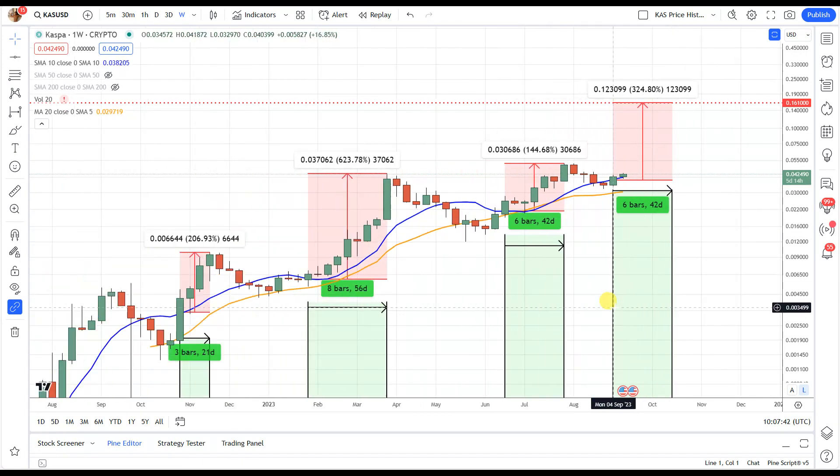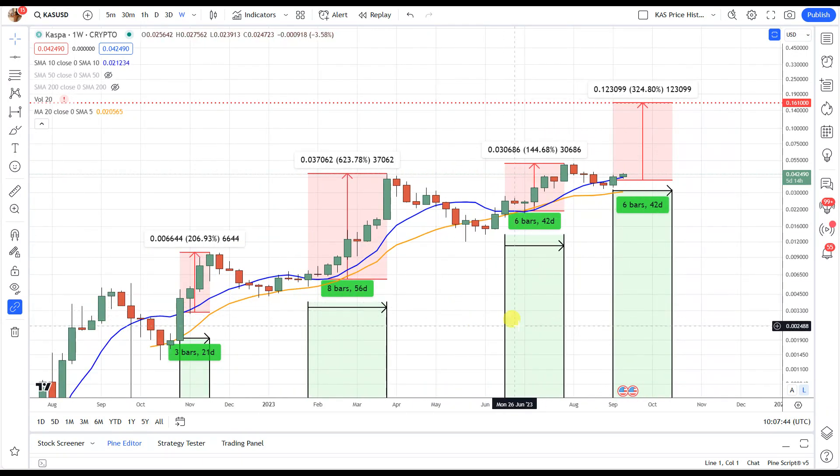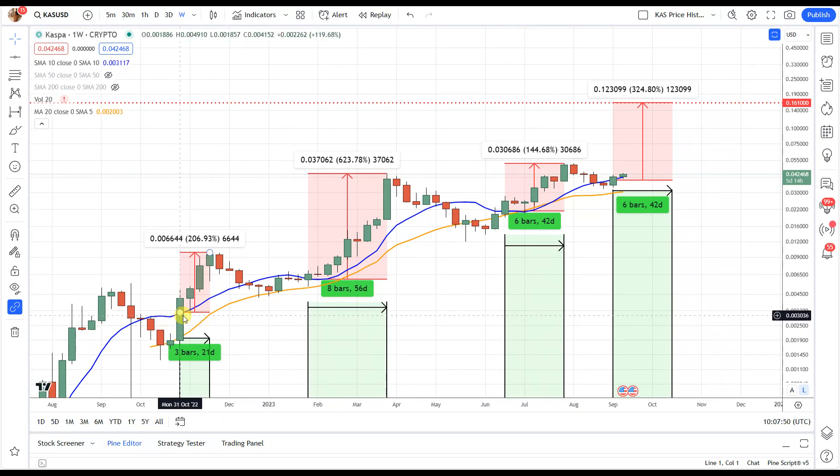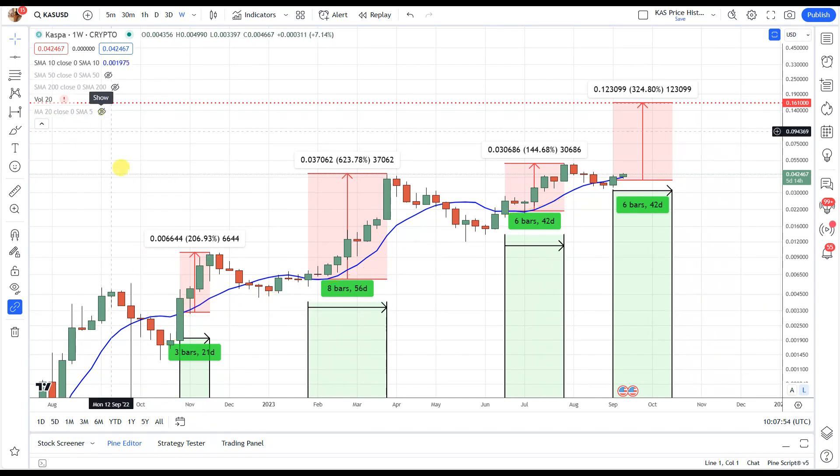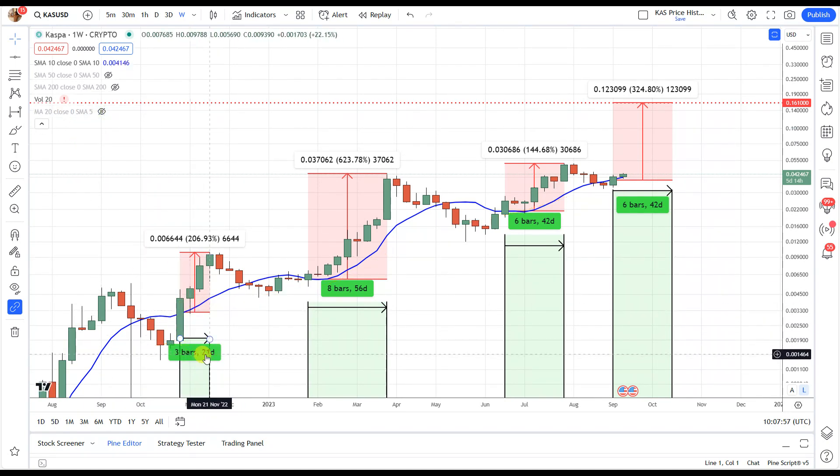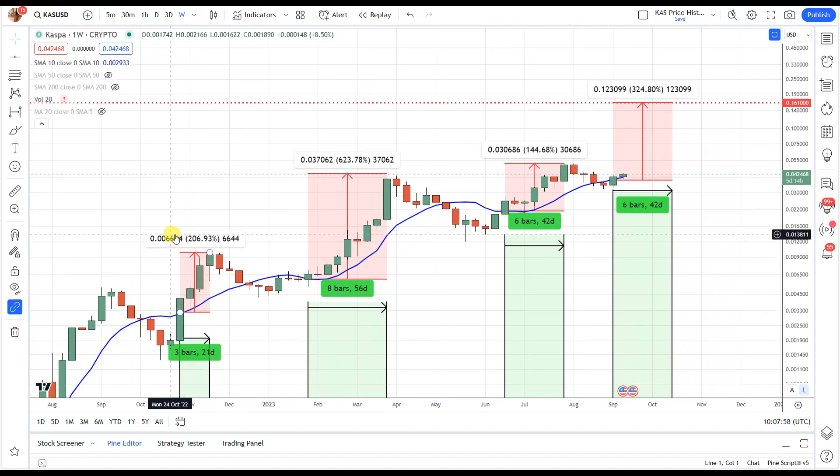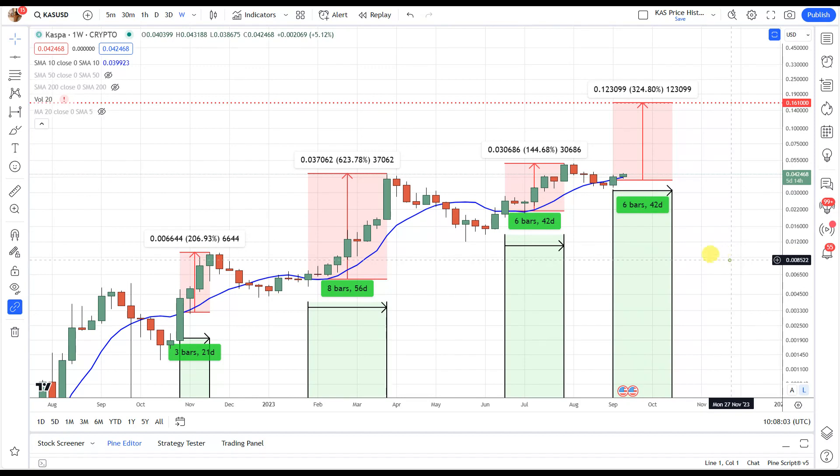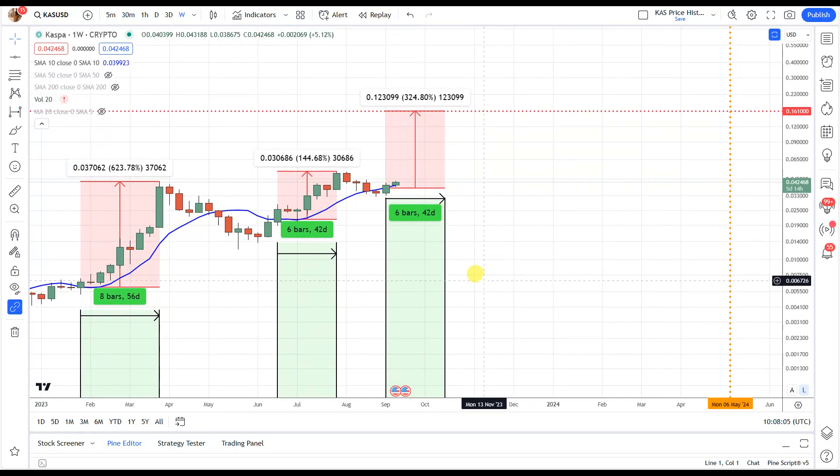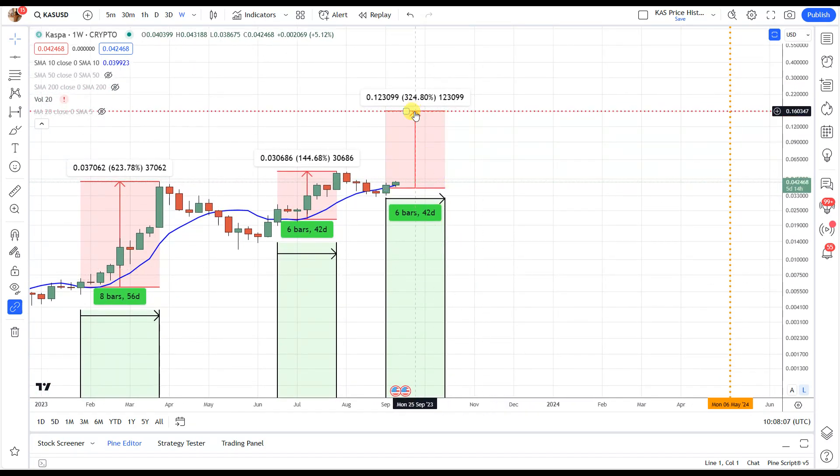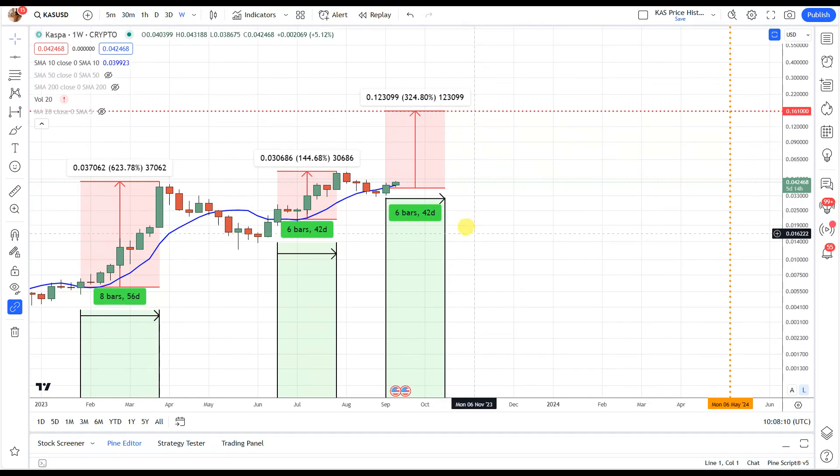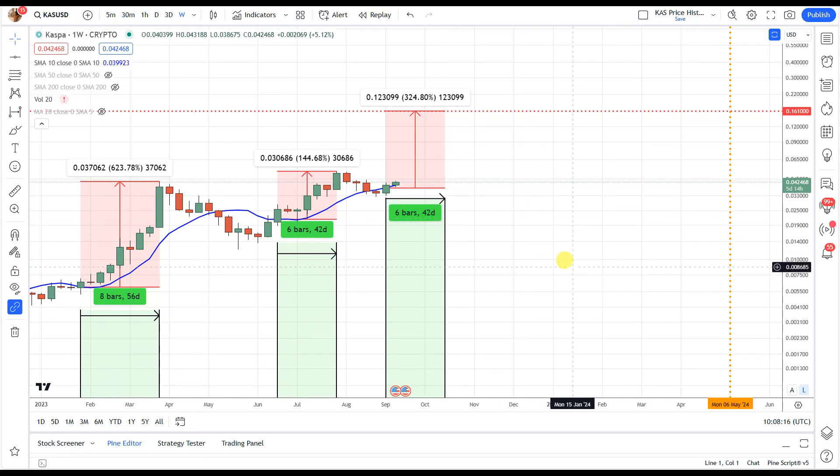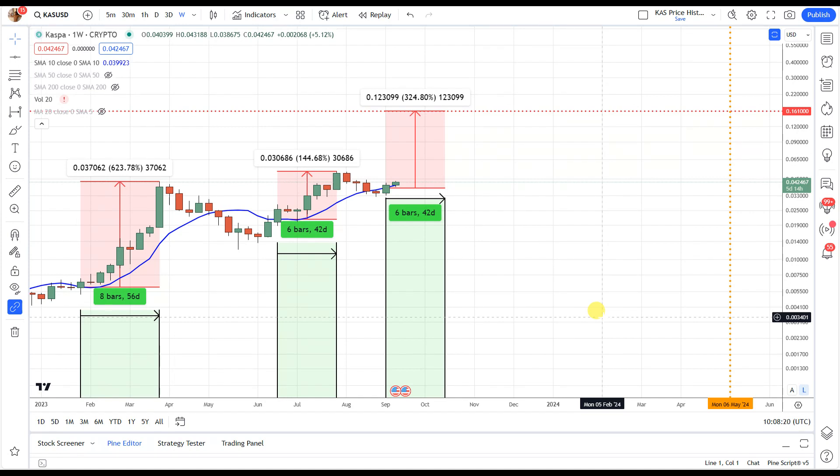But you can see here, let's get off price indicators. You can see every single time on this weekly chart for Kaspa, every single time we've had a candle body close above the 10 simple moving average, which is the blue line, let me take off the 20 for the moment, the blue line, you can see the time frame and the price appreciation, approximate price appreciation we have got. So I took the average over here and said if we do something on average, we'd go up about 325% taking us to 16 cents in approximately 42 days, which would take us out to mid-October.